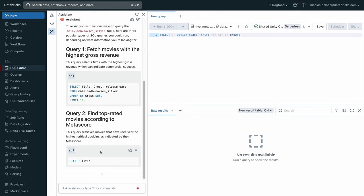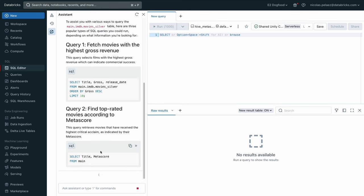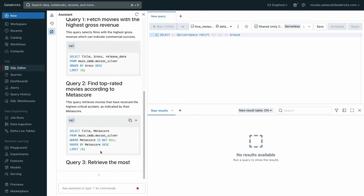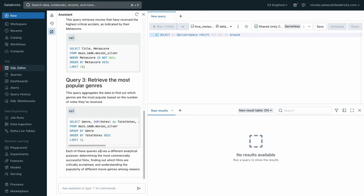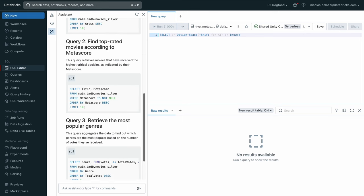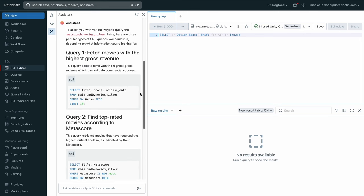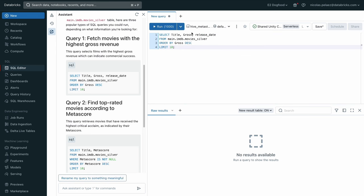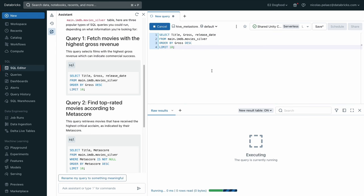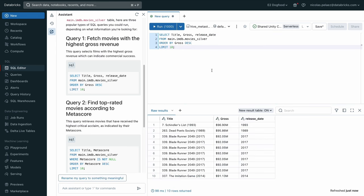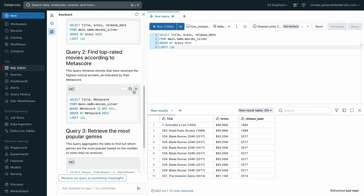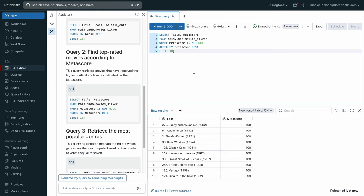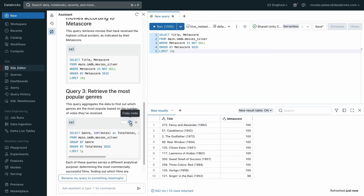So the first one tells us it can fetch movies with the highest gross revenue. We can find top rated movies according to the meta score or retrieve the most popular genres. Again, just like in the notebook, we can go ahead and with one click put the query right in the query editor, hit run. And in just a couple of milliseconds, we get the top 10 movies. We can check all of these queries that kind of get us a good start on interesting ways to slice and dice our data.